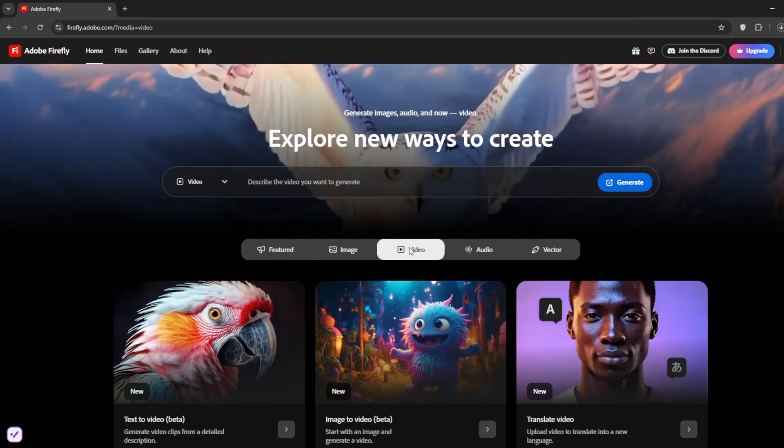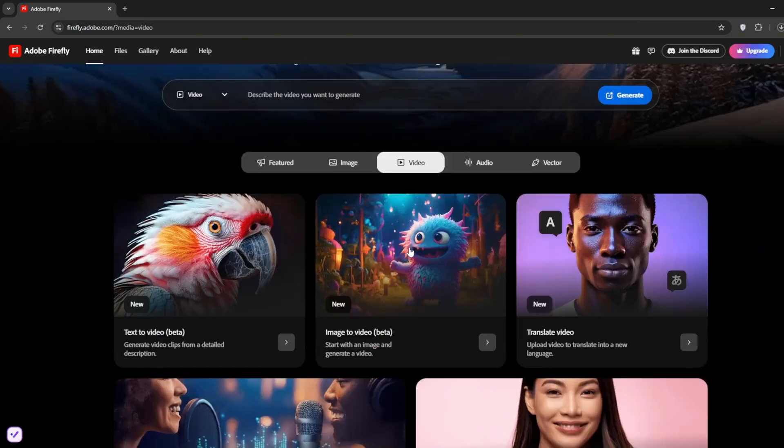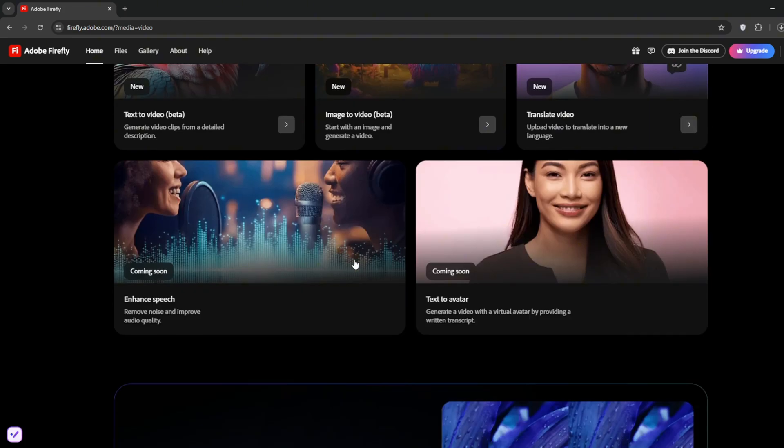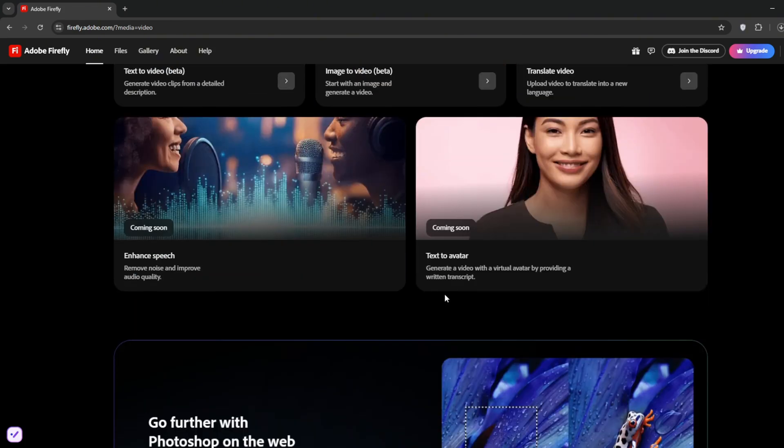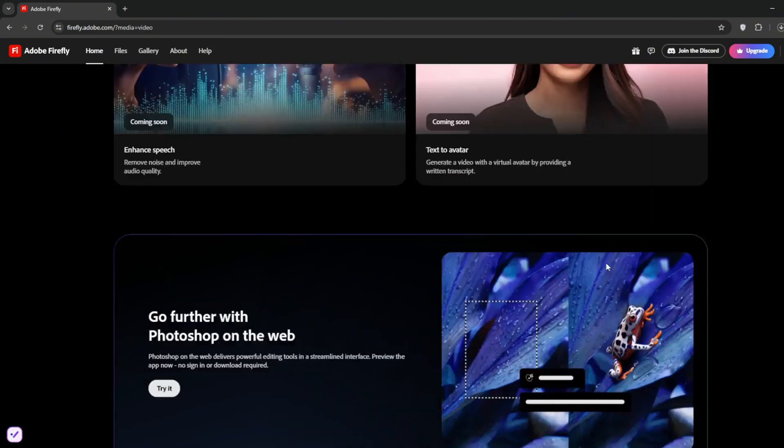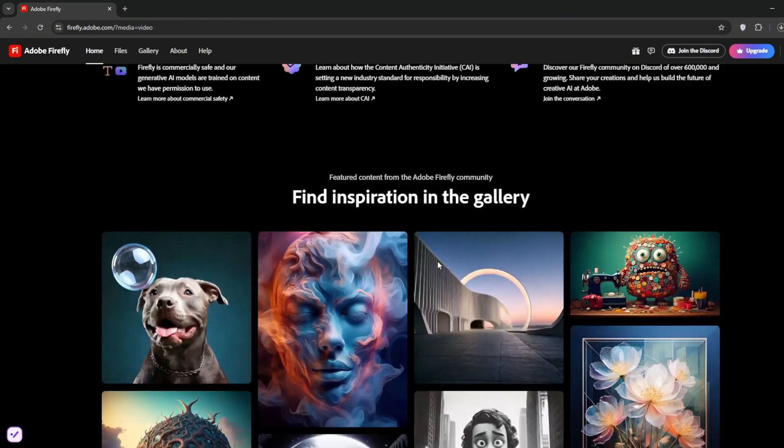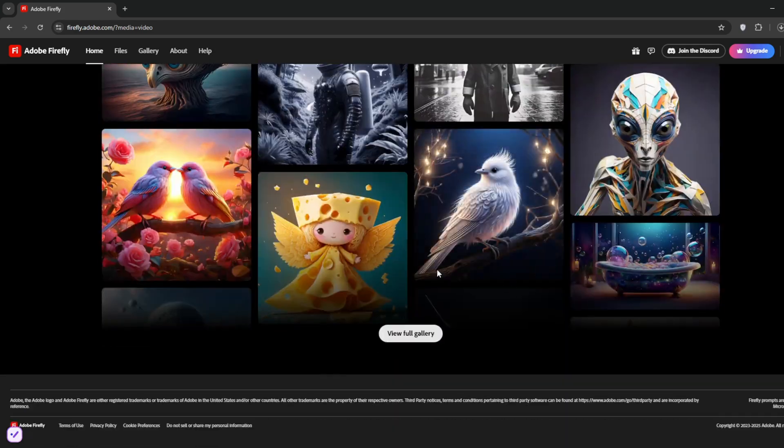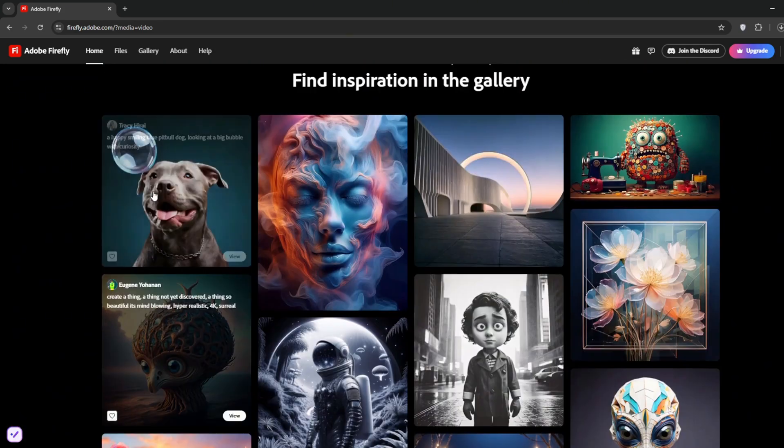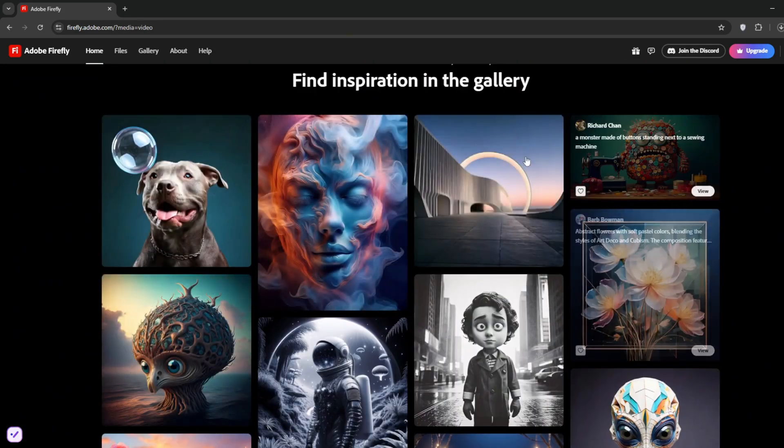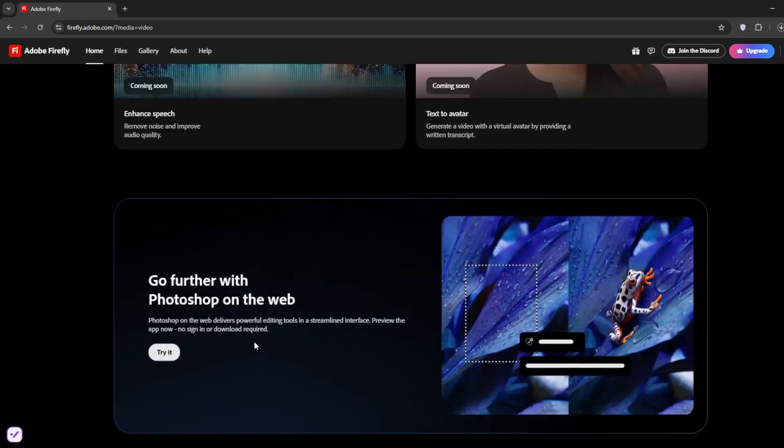As you can see, they have text to video, image to video, and coming soon is text to avatar. So much like what ByteDance recently released, but this one is where you just provide the script, and it generates a talking avatar. From here, I can tell it's really good at understanding prompts, but let's see.